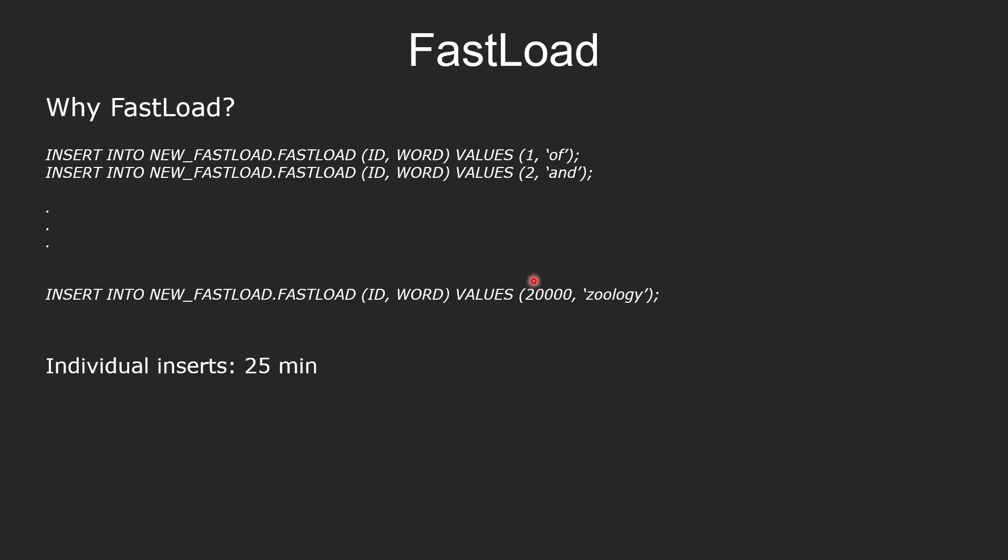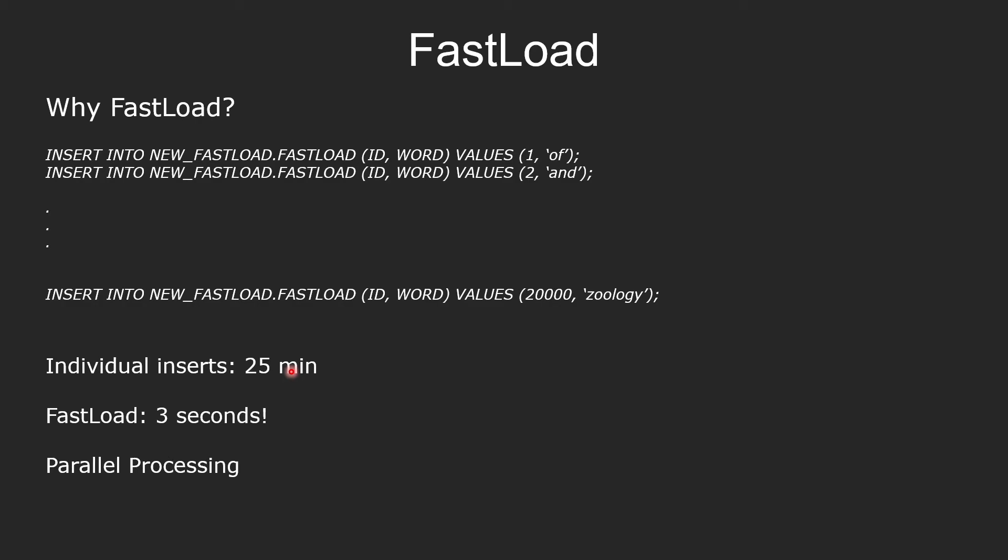It would be so much more difficult to use insert statements. I also did an experiment to see how long it would take to insert 20,000 rows, which are very simple rows, just one number and one word. It took me 25 minutes with an enterprise-sized Teradata database. With fastload, only three seconds.